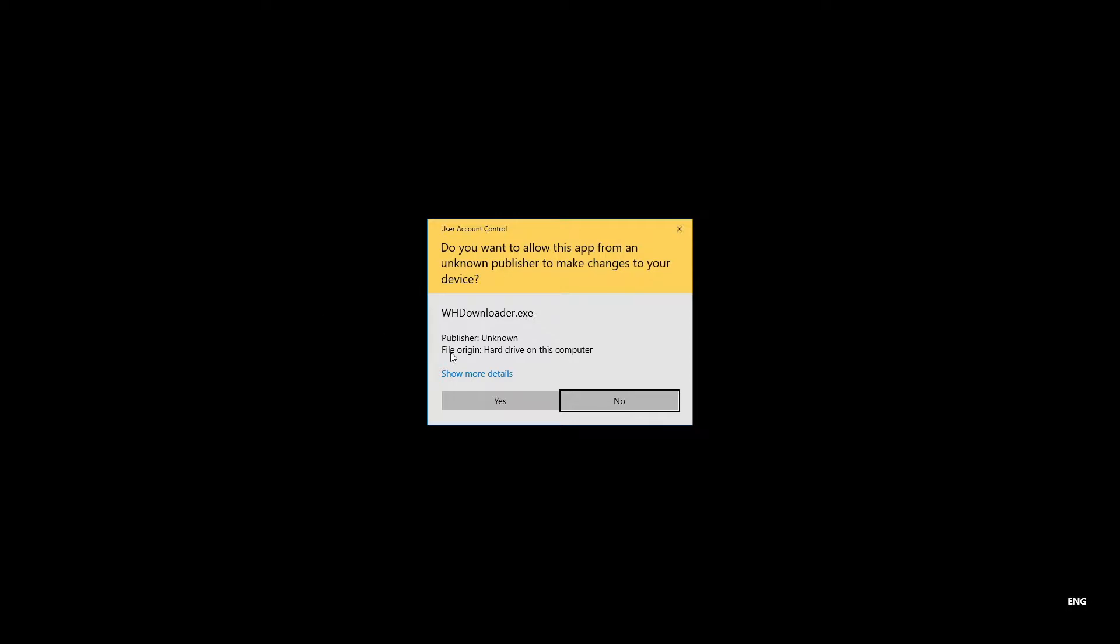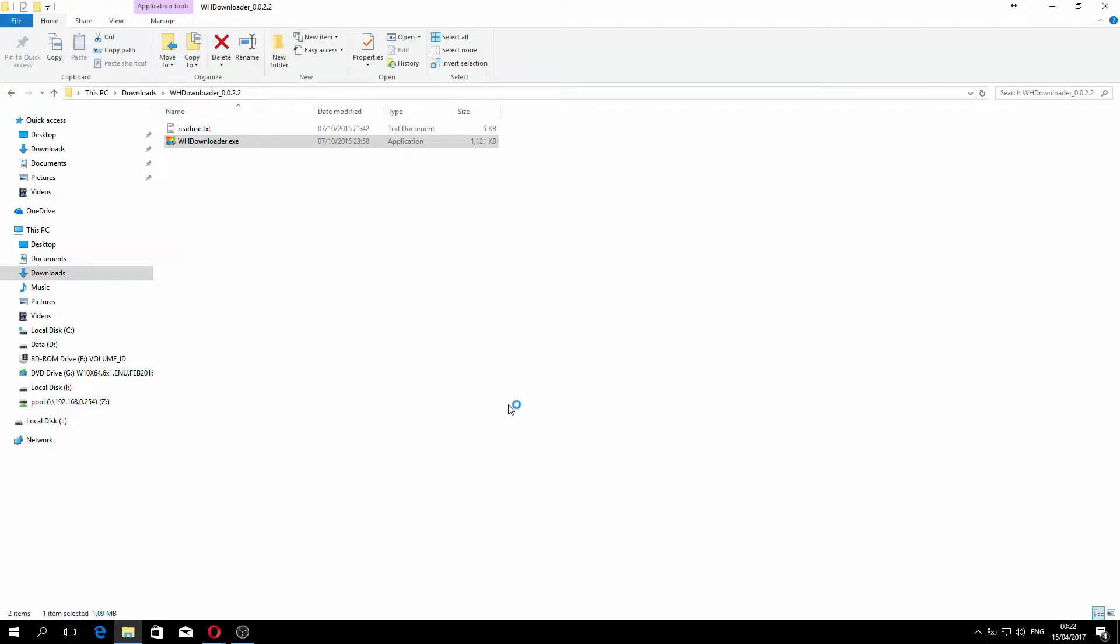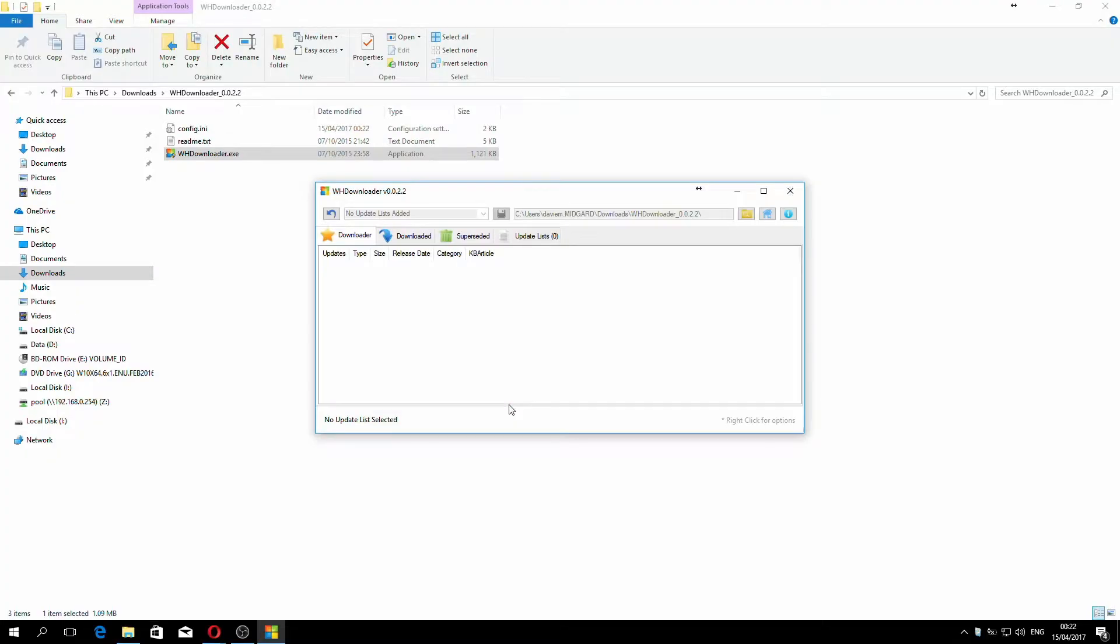User account control kicks in and asks you if you're okay to run the application if you trust it. Obviously the answer is yes because we did double click it, so click yes. Here you are at the main WHDownloader user interface.